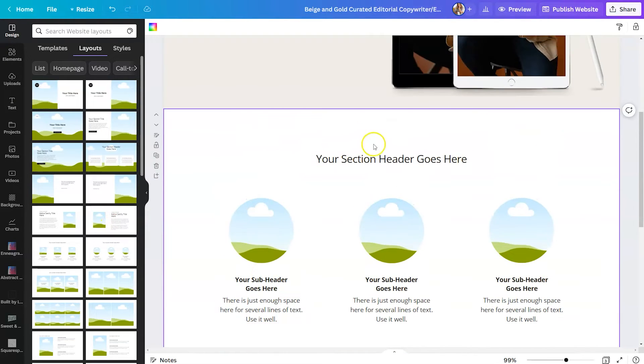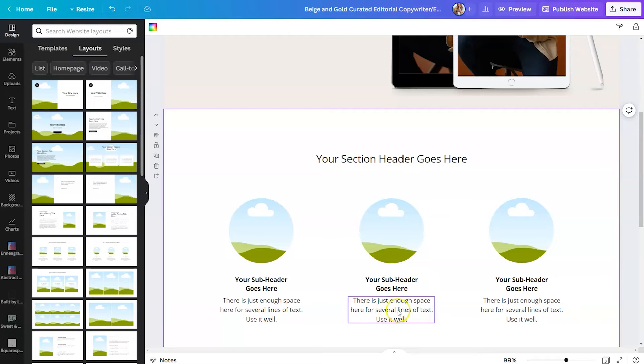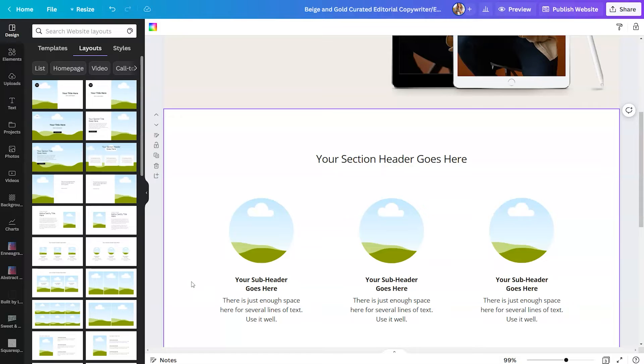So for this, this will give you a section header, some circles to drop in some headshots and then some text boxes underneath. So this is a great way for you to visually lay out your website before dumping in all of your information.